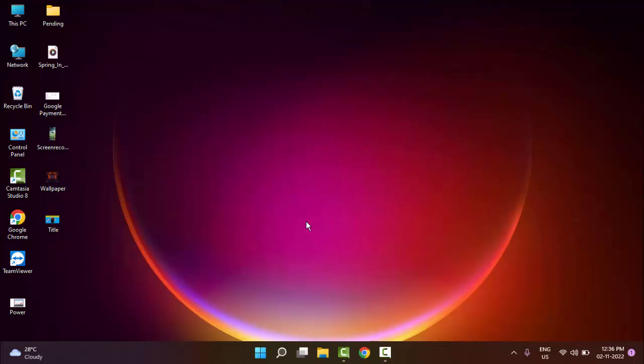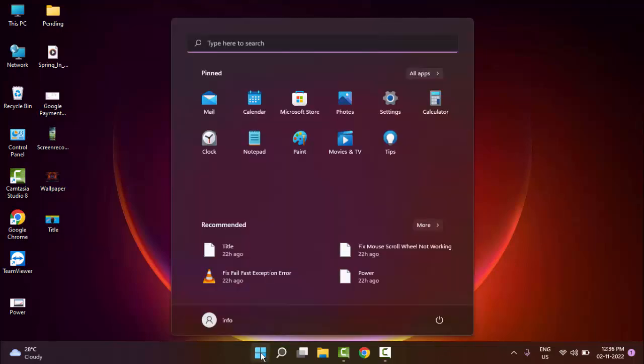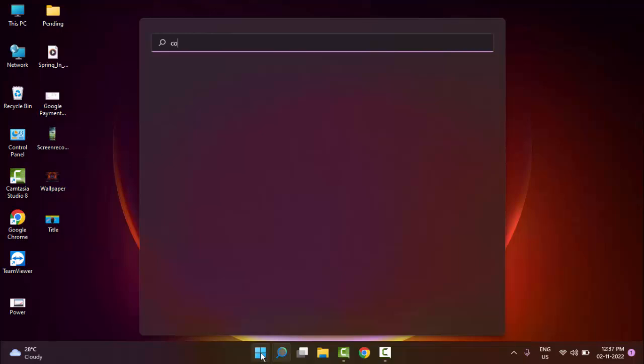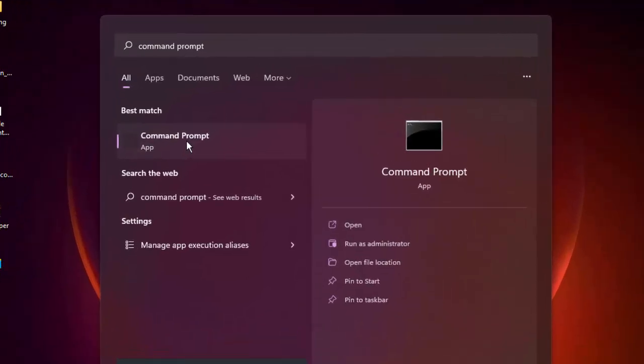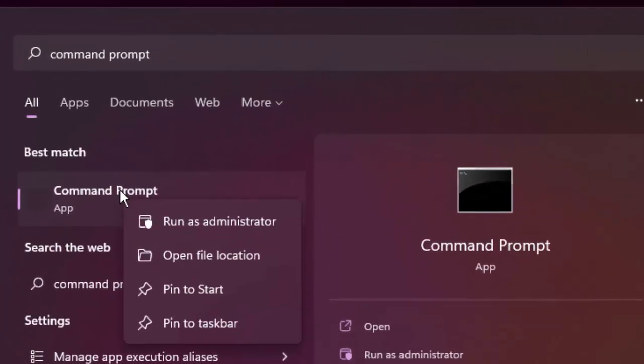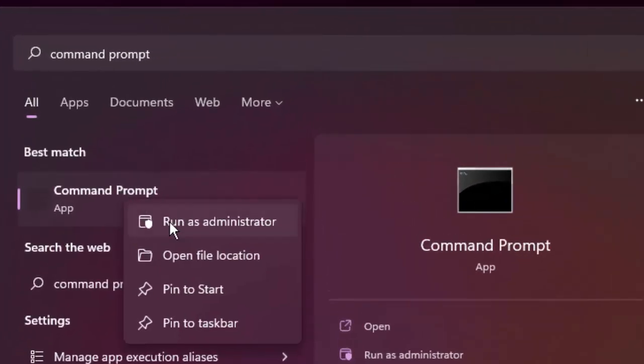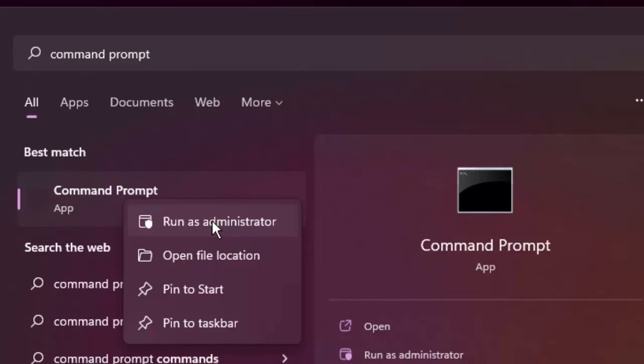Command Prompt. Right-click here and select Run as Administrator.